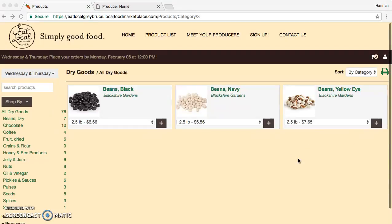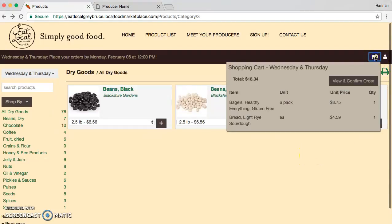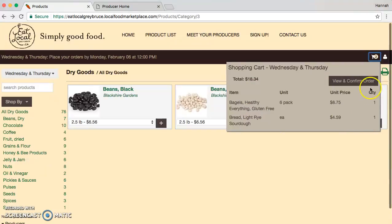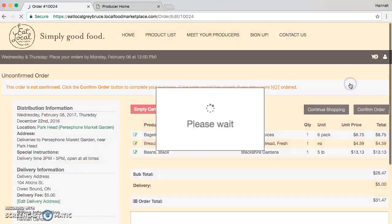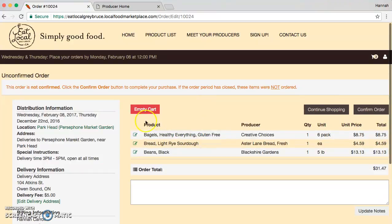If you want to see what you've put in your cart, you can click on the little cart icon up here. It will list the items, the units, the price, and the quantity. If you click view and confirm, this will take you to another page where it has your distribution information, your delivery information, and your billing information.